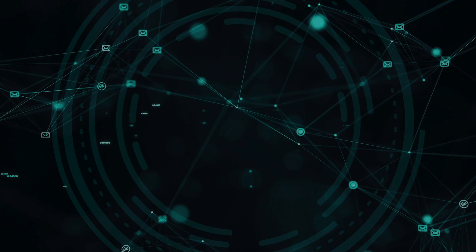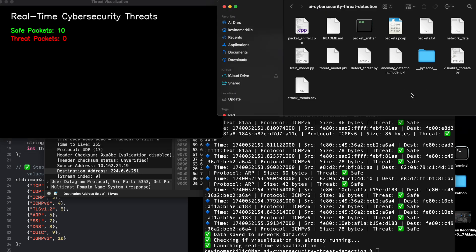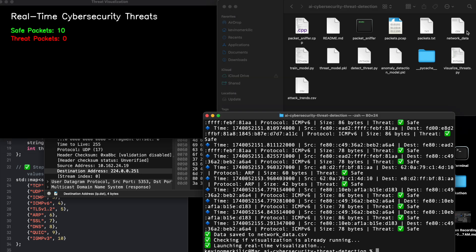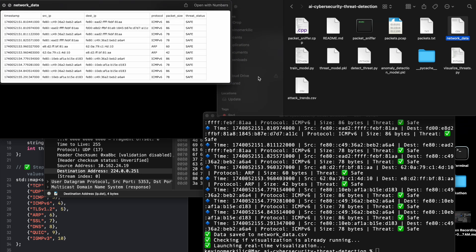AI-powered threat detection, which is Python and machine learning, analyzes traffic and detects anomalies. Live threat visualization, which is Python OpenCV and Matplotlib, provides a real-time visual dashboard.